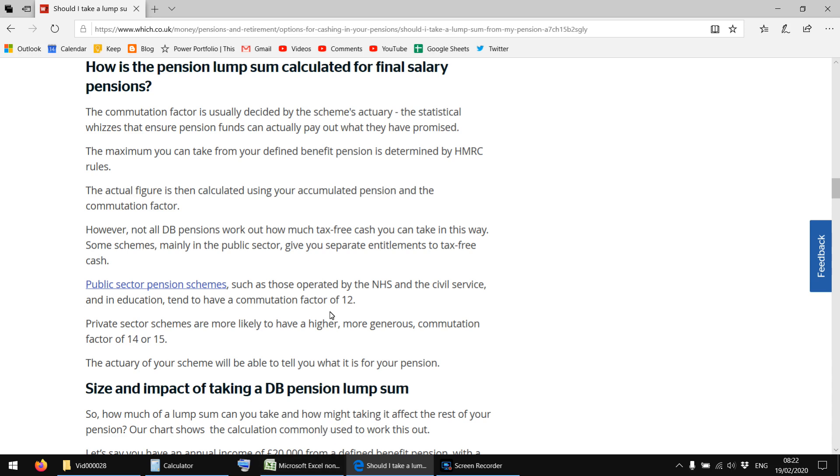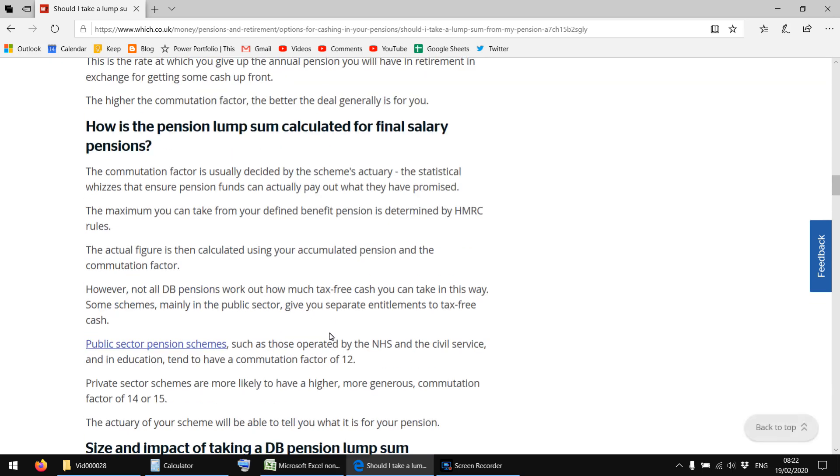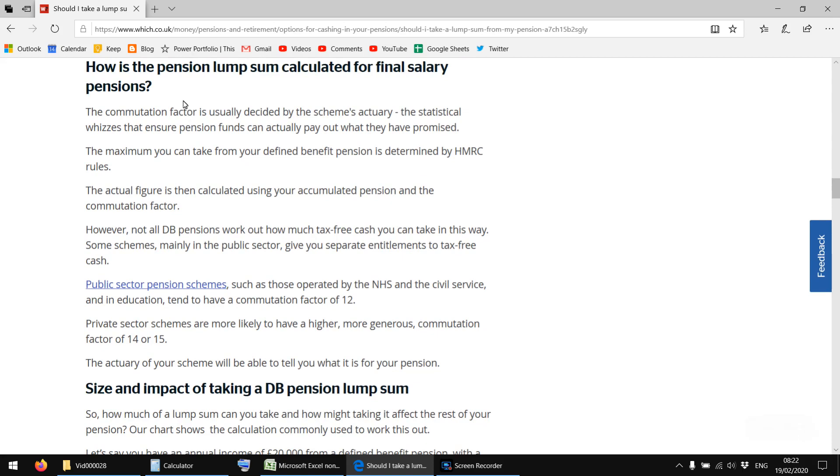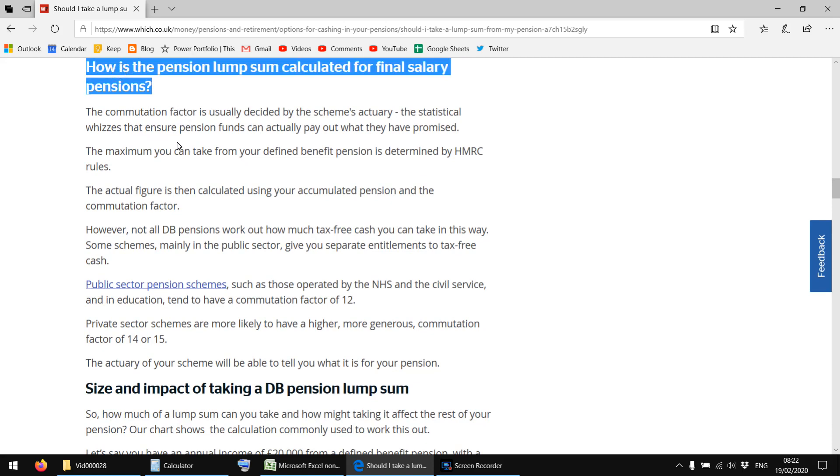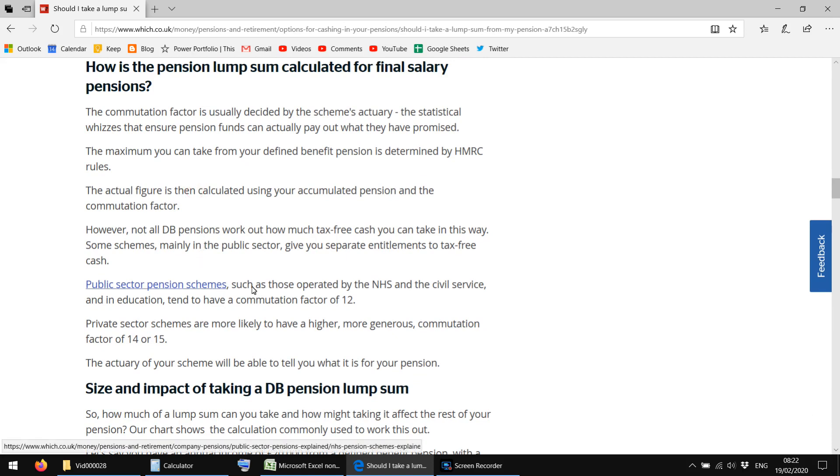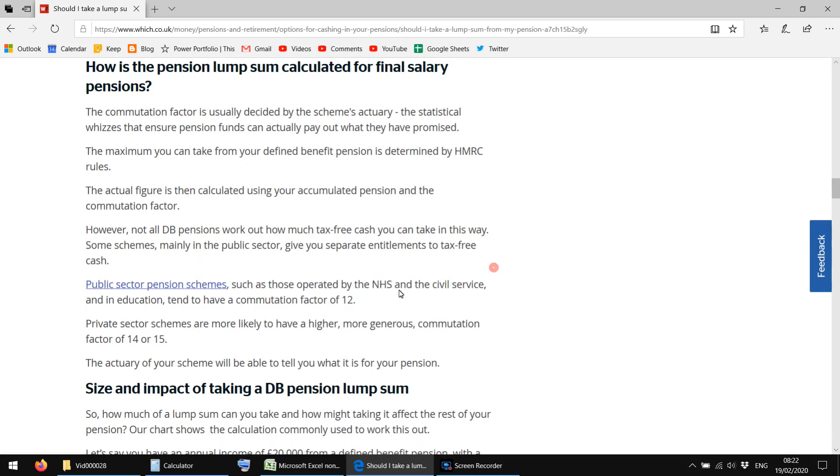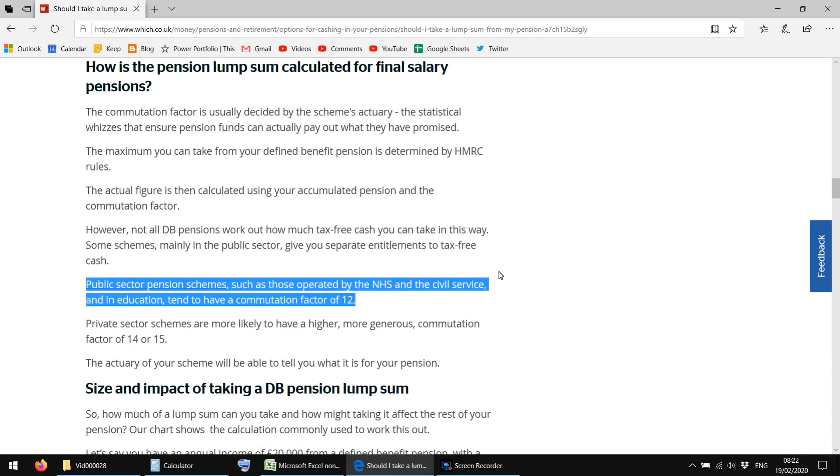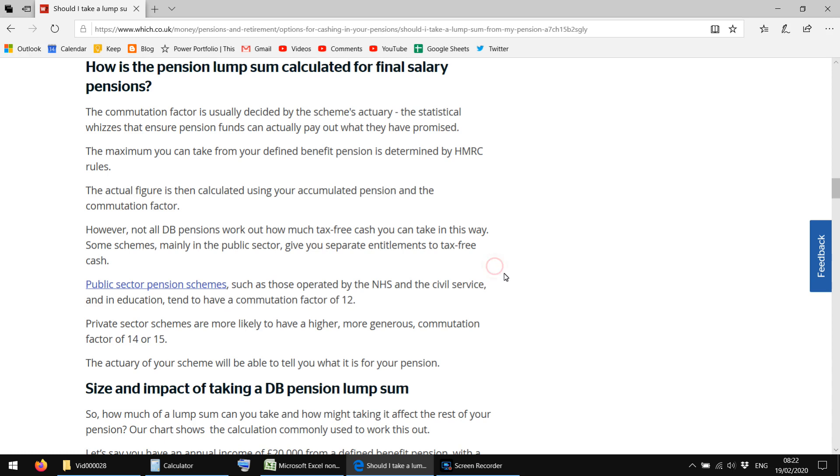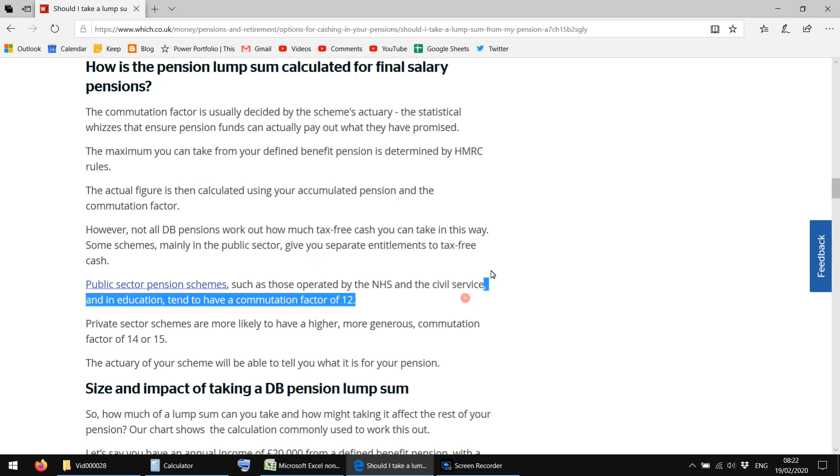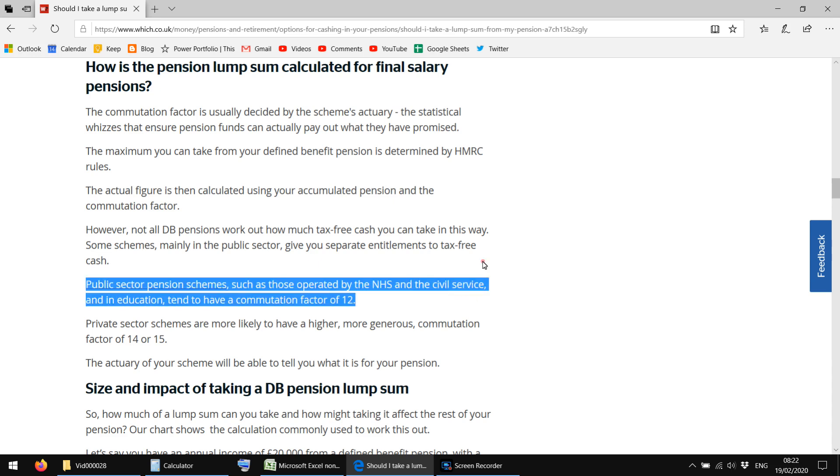I won't use the numbers specifically given in the question, I'll just use what I found on this website. So how is a pension lump sum calculated for the final salary pension? This is actually relevant to a family member of mine, a sibling, so it's a good thing to look into because I know in a few years time I'm going to be asked about this anyway.